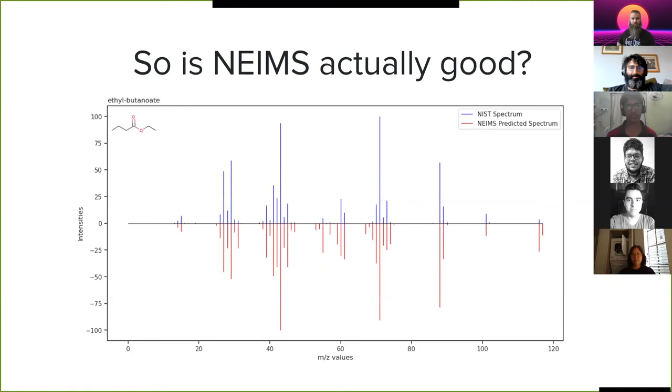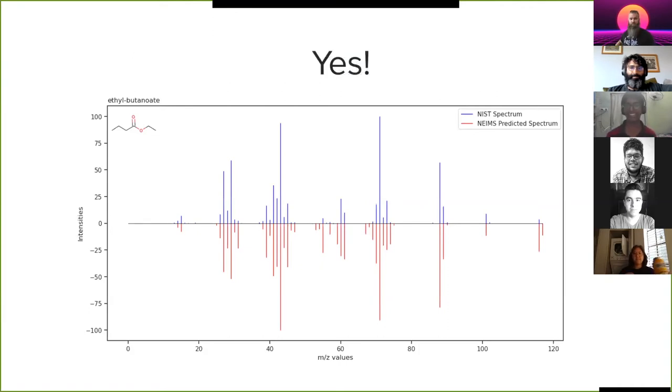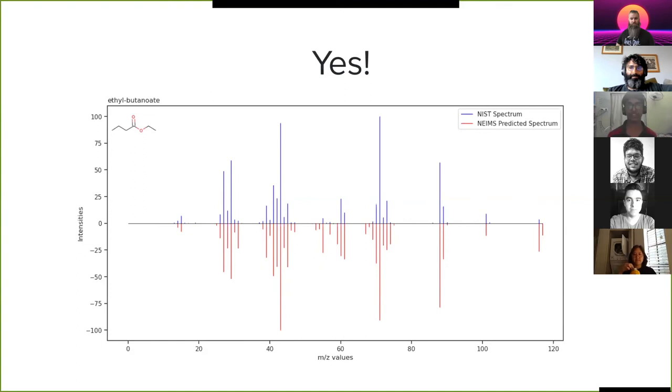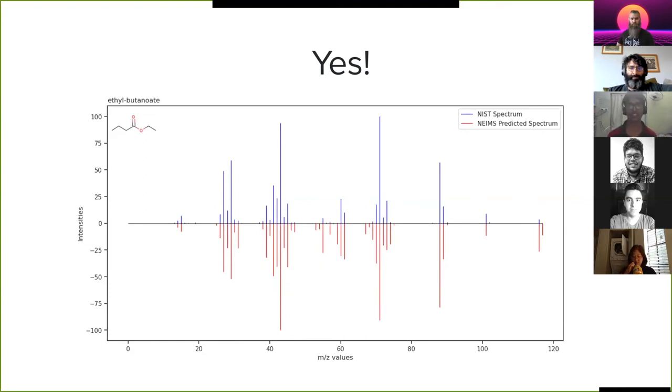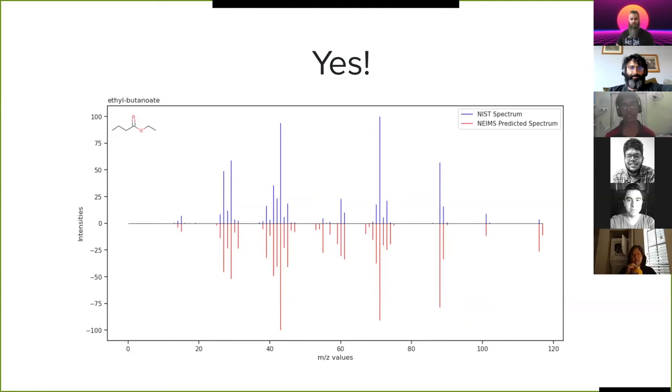So is NEIMS actually good? There are still a lot of gaps to be filled and a lot of work to be done, but at this point I can say that yes, NEIMS actually is pretty good compared to QCEIMS and other computational methods. And not only that, it also has very little computational cost and gives you results at much quicker paces.